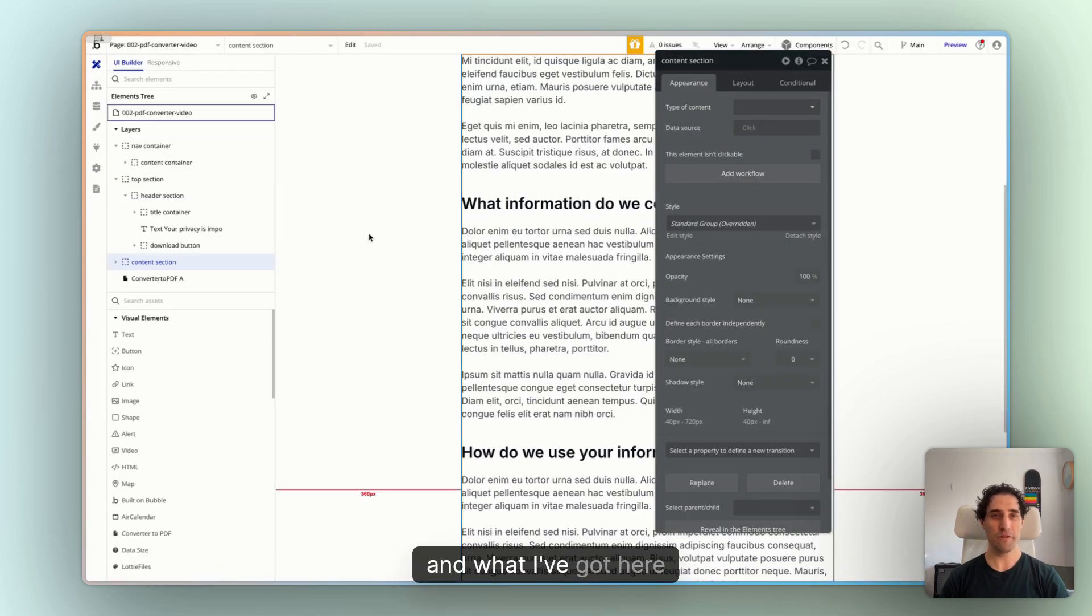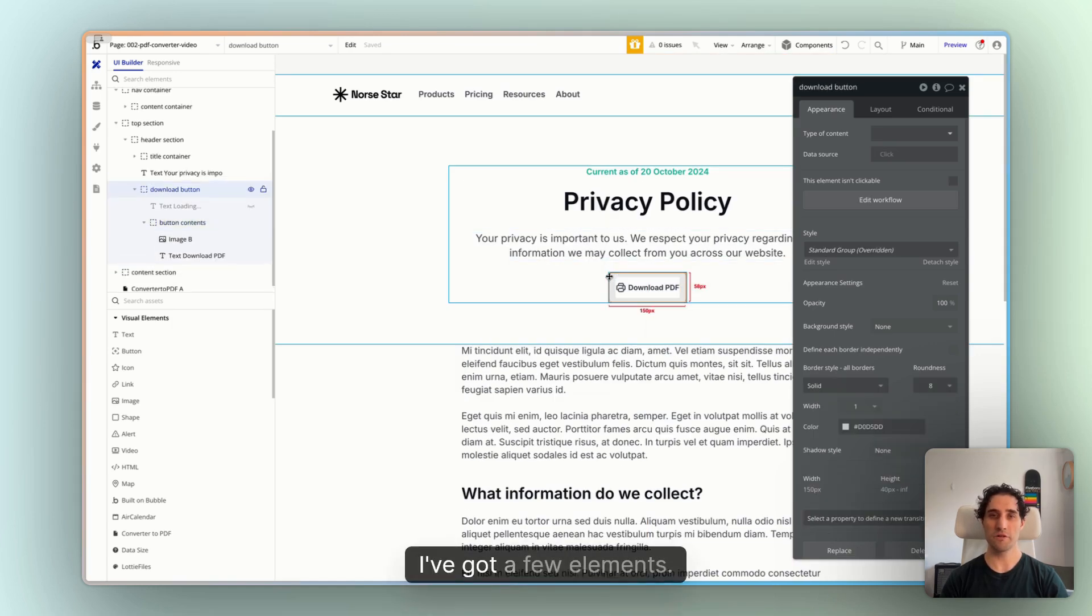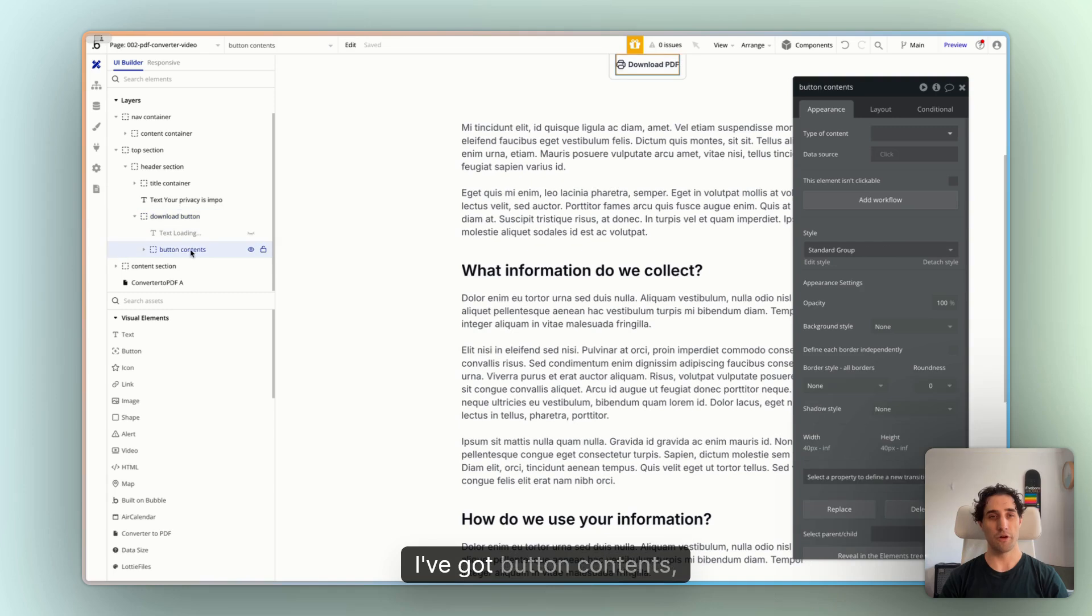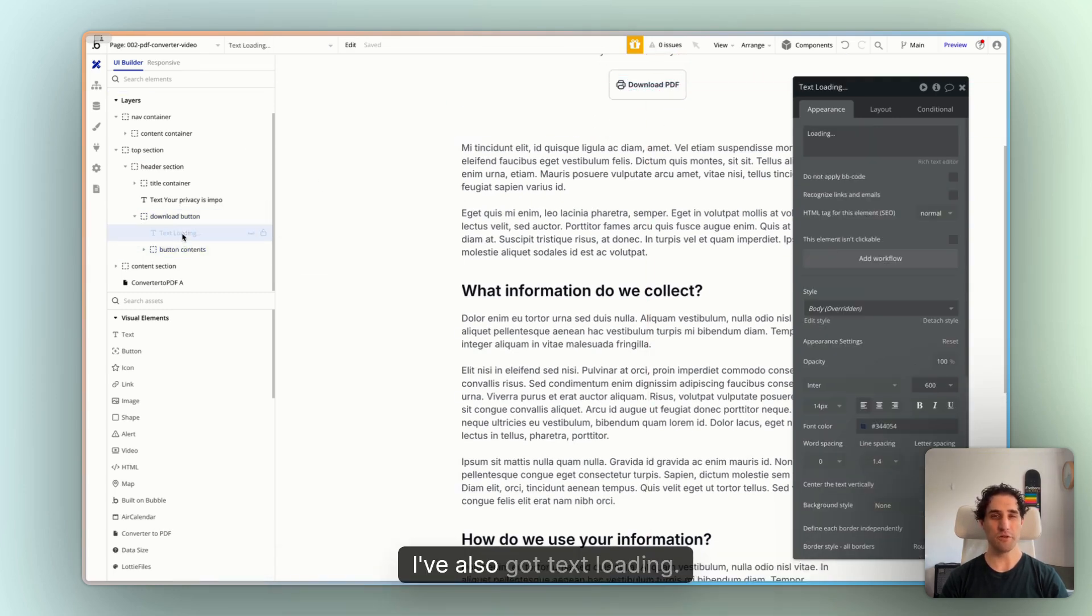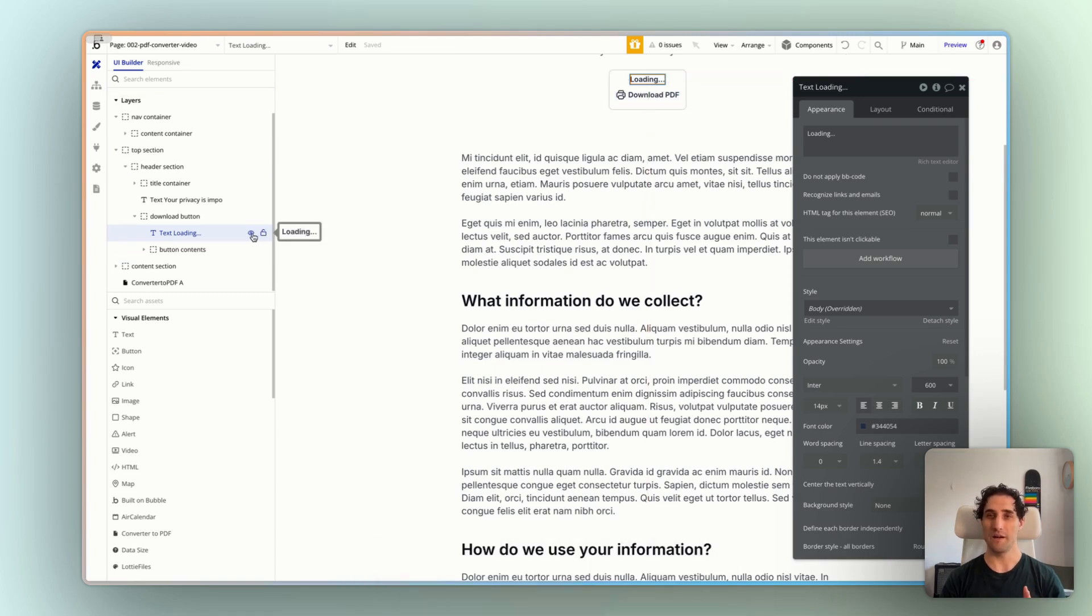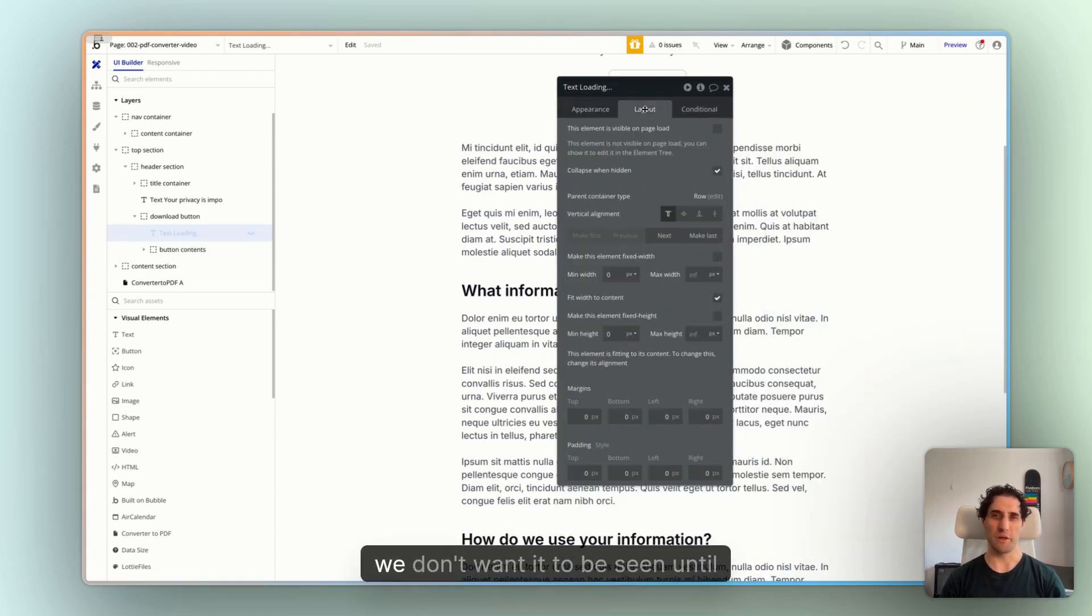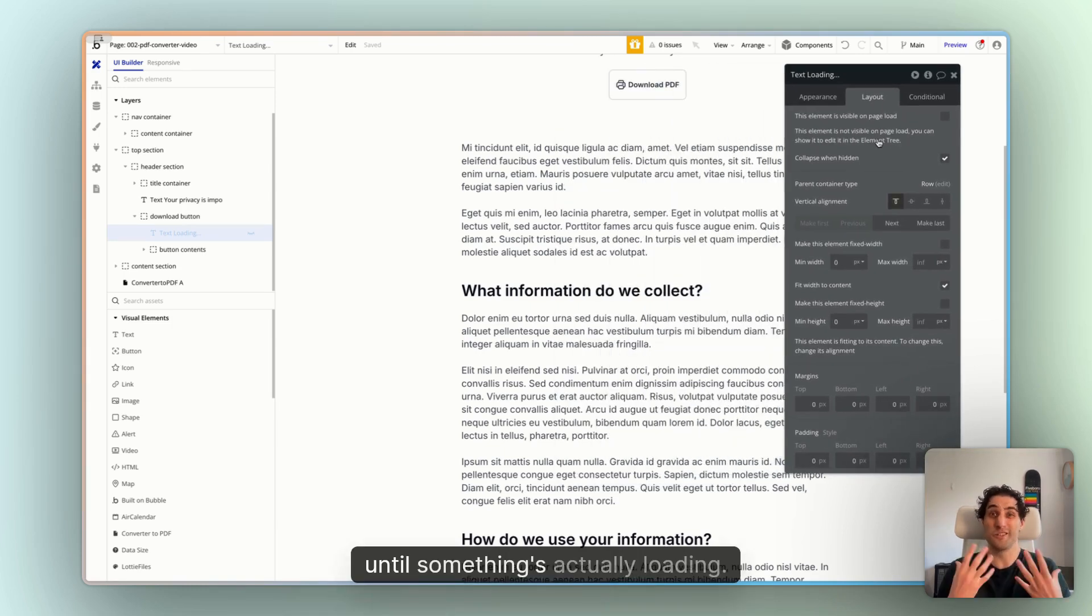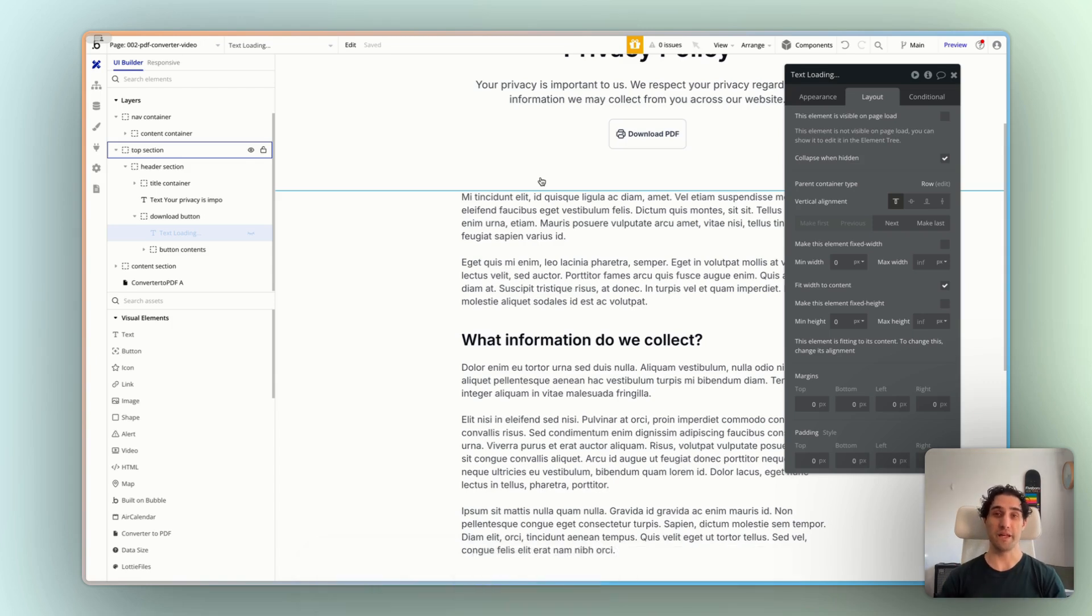And what I've got here. Now, in our button, I've got a few elements. So this is our download button. I've got the button contents, which is the icon and the label, download PDF. I've also got text loading. Now I've got that set to hidden for on-page load because, you know, we don't want it to be seen until the button is clicked, until something's actually loading.